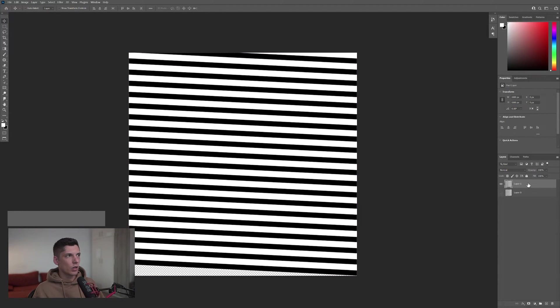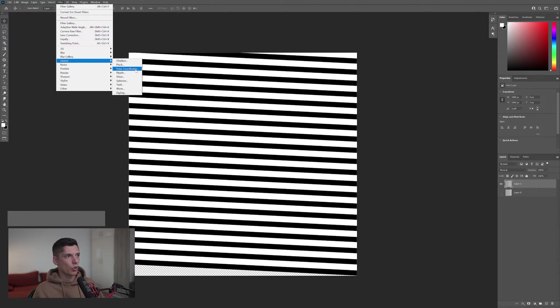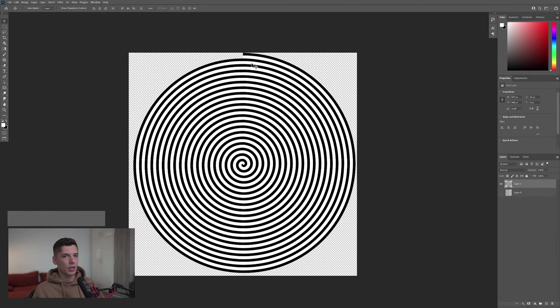Click on layer 1 and then we're going to go to Filter, Distort, and Polar Coordinates. Make sure to put on Rectangular to Polar and click OK. And this is a perfect linear spiral in Photoshop.